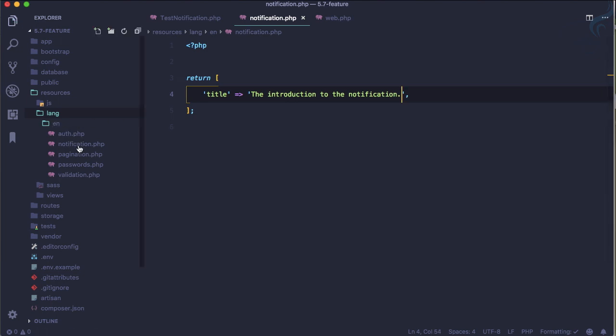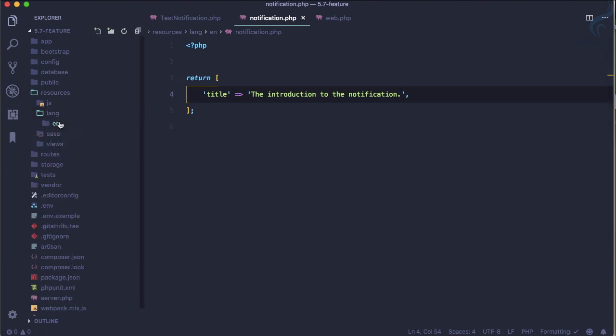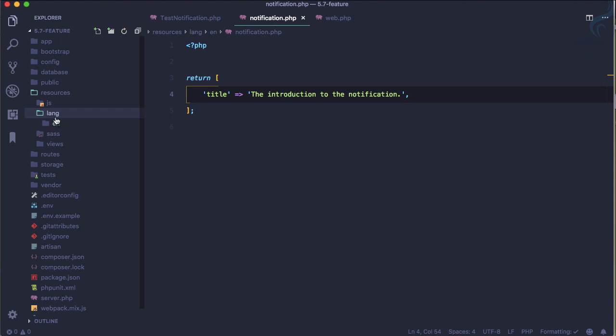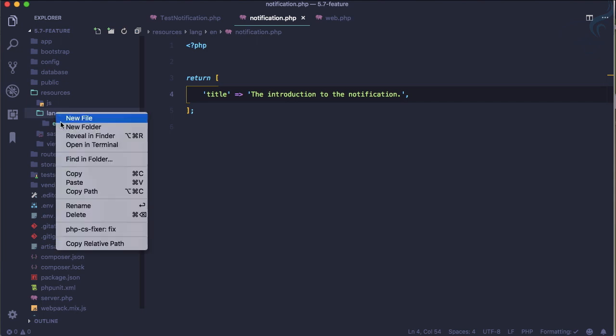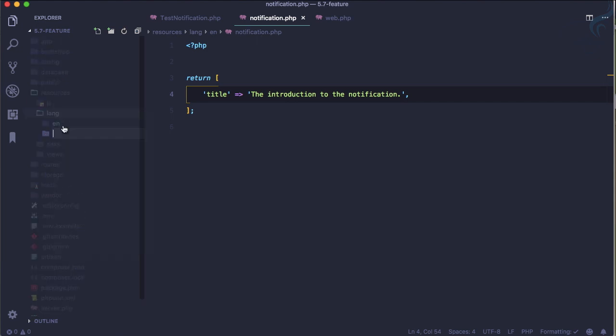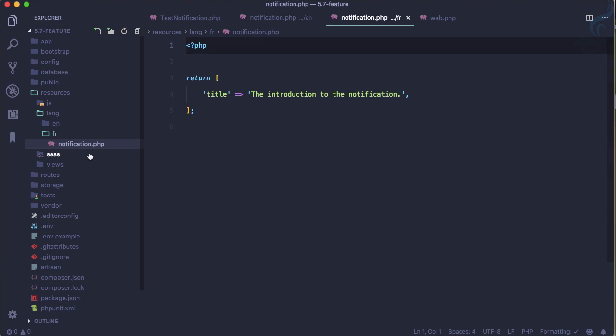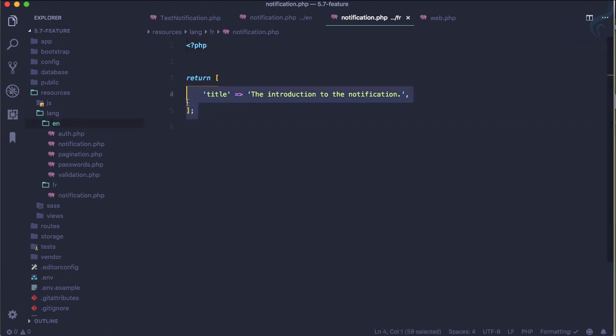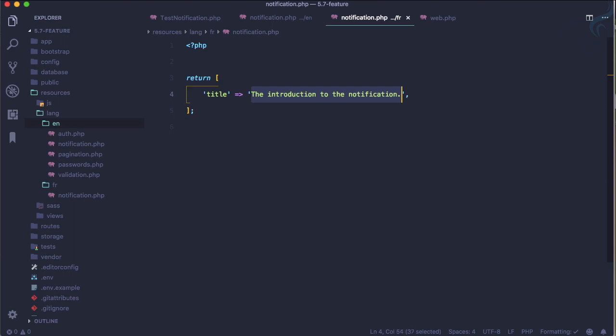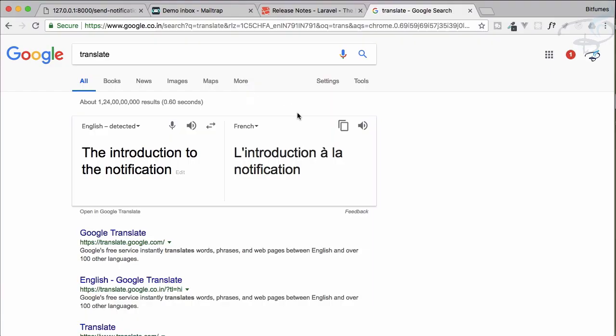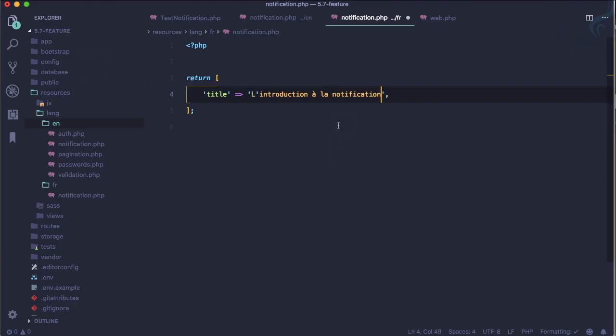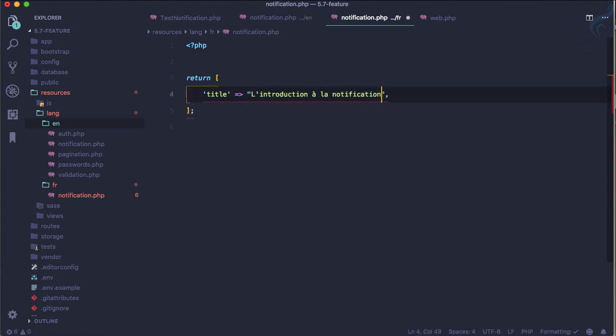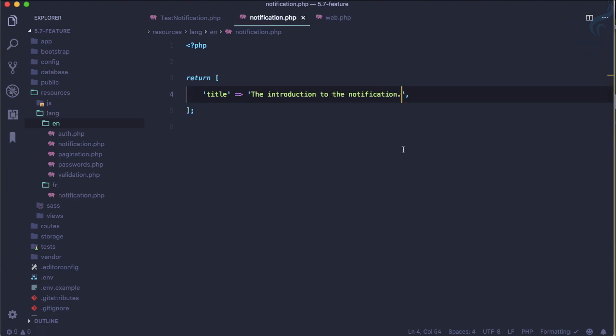The same thing we have to do with a new folder. FR is the folder and inside this same file. Keep this in mind that this file name has to be same, the content has to be same, the key has to be same, but the value has to be different for that particular language. Copy from there, paste it here. Because it's having some error, why not use double quotes. Now it's good, no error.